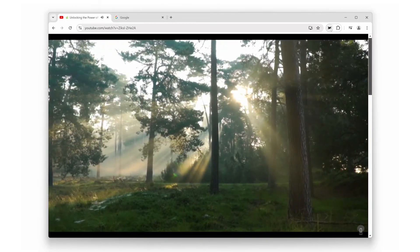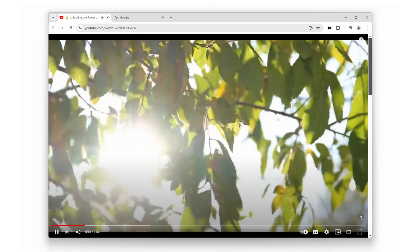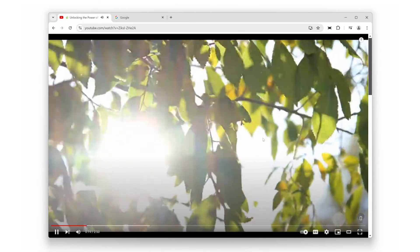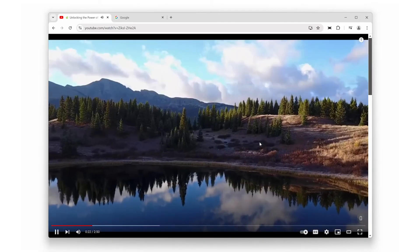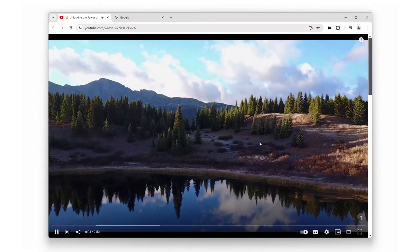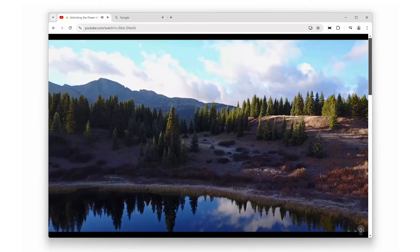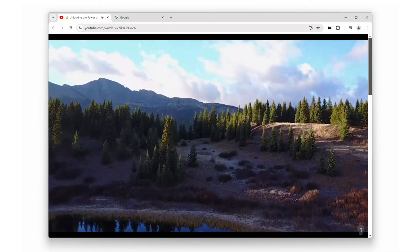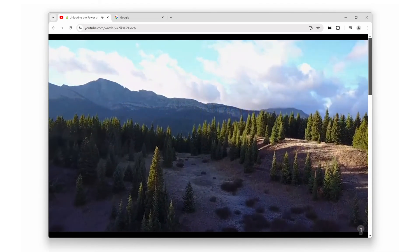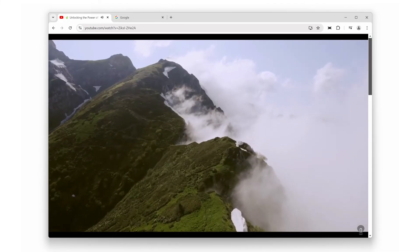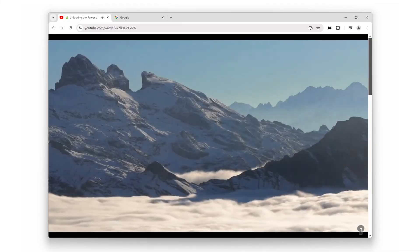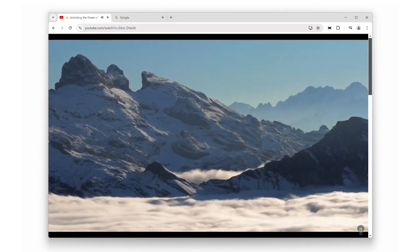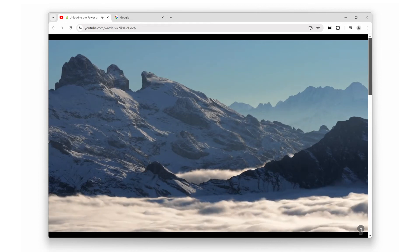You get a larger, more immersive viewing experience while still being able to switch tabs or multitask. Ideal for watching tutorials, streaming shows, or any video content.